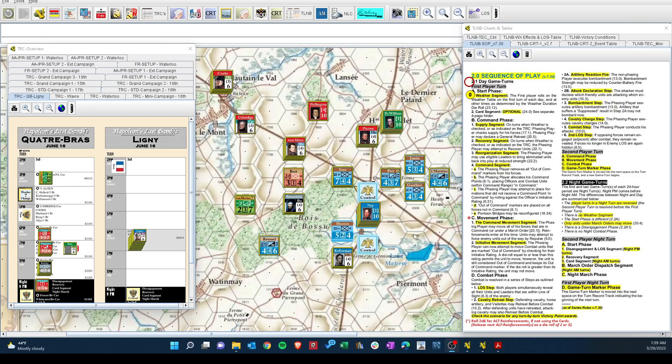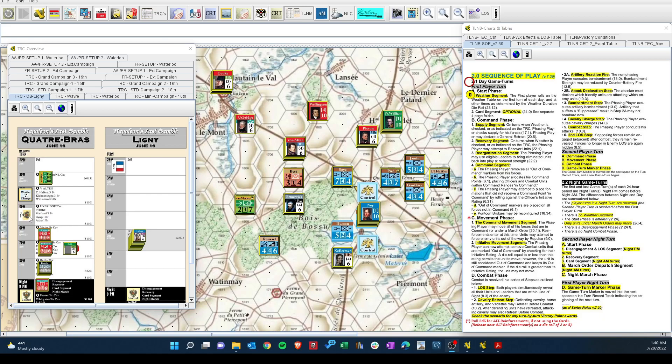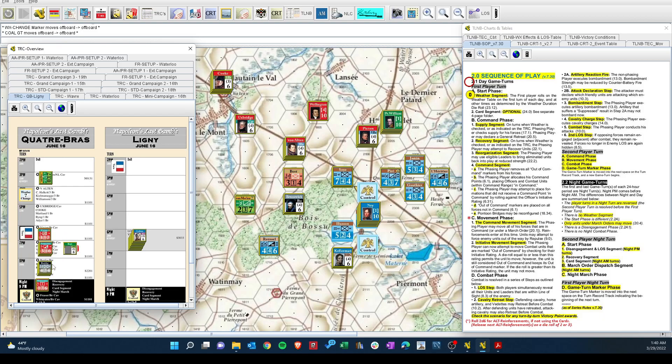OSG, Napoleon's Last Gamble Quatre Bras Scenario. They need to learn, so we're back. It is now moving into the 6 p.m. turn. The French have Quatre Bras, doing better than historical. The question is, can they hold on to it?